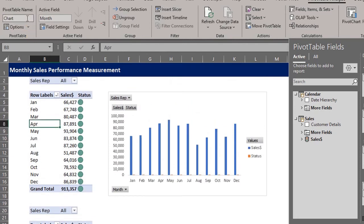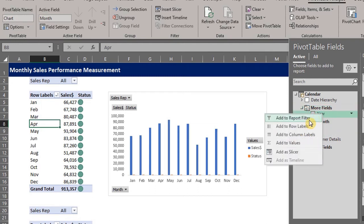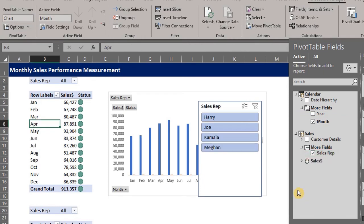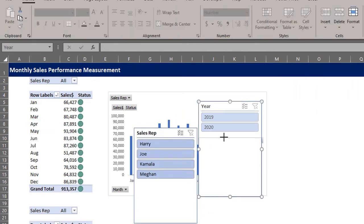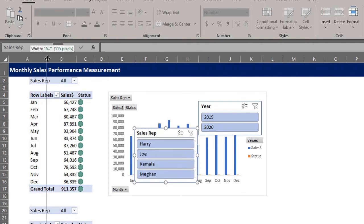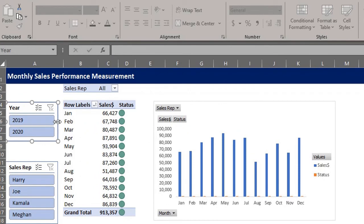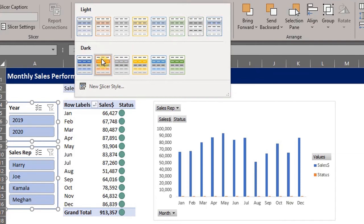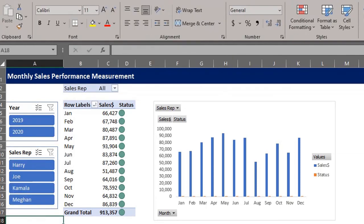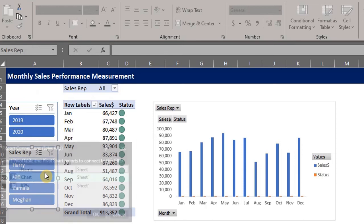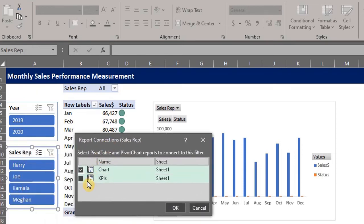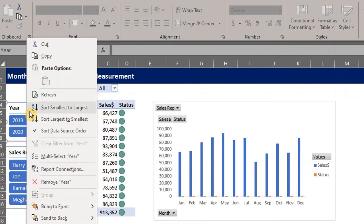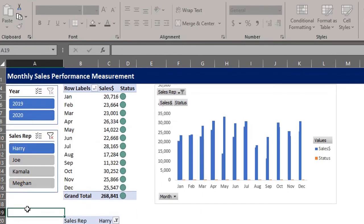Now add a slicer each for year and sales rep. Right click and add. Resize and adjust the column width. The slicers will help us filter the data. Change the color in the style gallery. Now we have to make sure the slicers are connected to the two pivot tables. So right click, select report connections. Check this box and click OK. Let's see if it works. Cool.